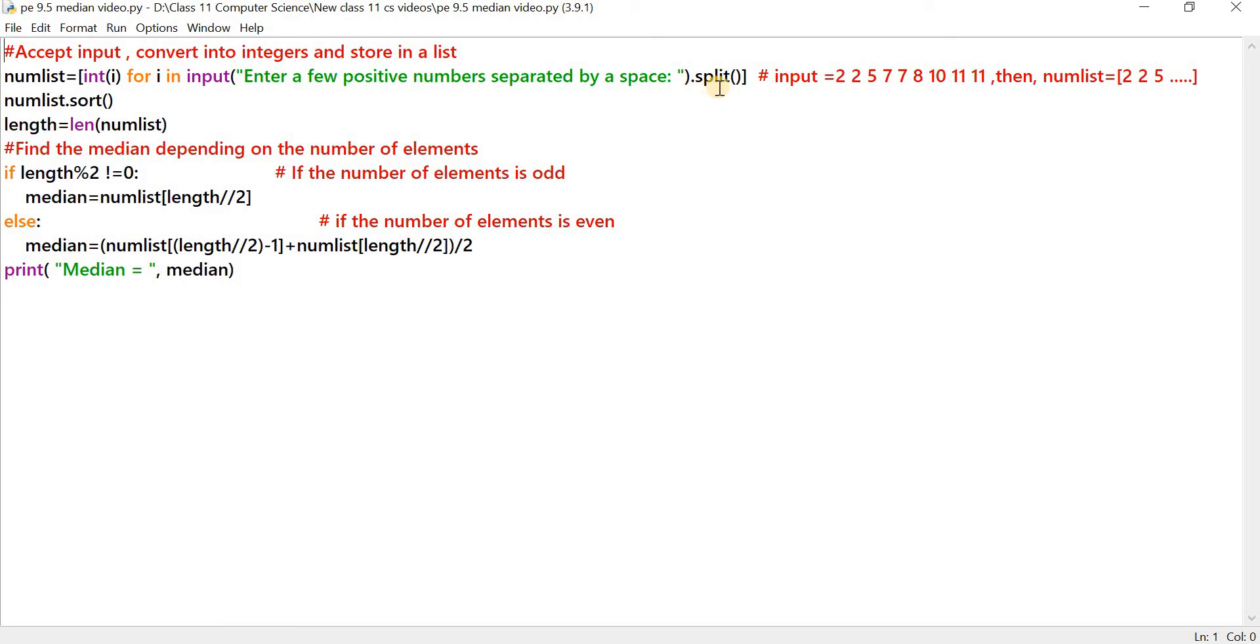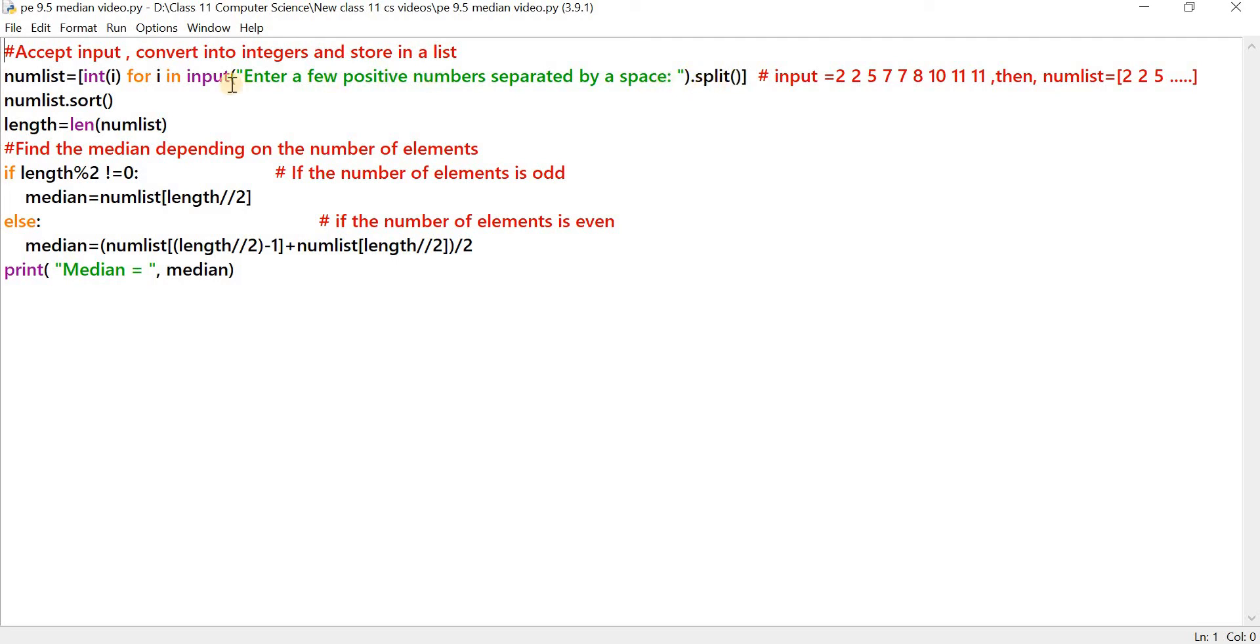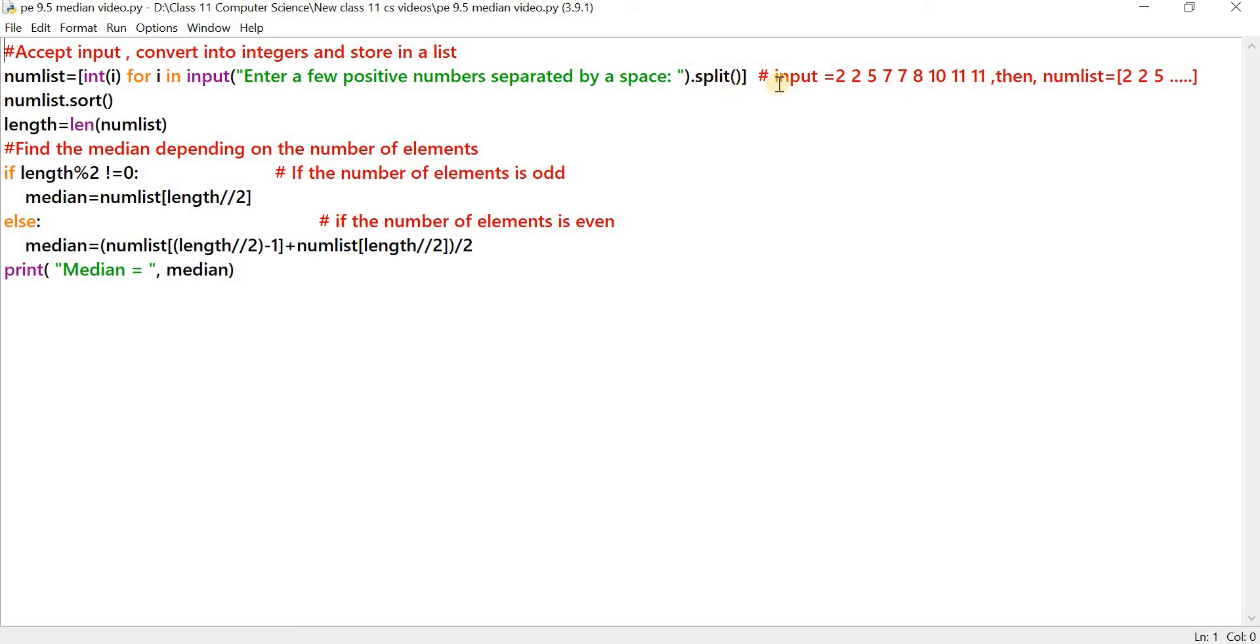Input function displays this message on the screen: enter a few positive numbers separated by a space. And then on the input, we are going to apply the split method. Split method is a method which is used to split the elements of a string. As we know, the input function accepts the input from a user as a string. And the elements of the string can be split by using the split method on the input. And for i in input, what it does is reads each word in the string.